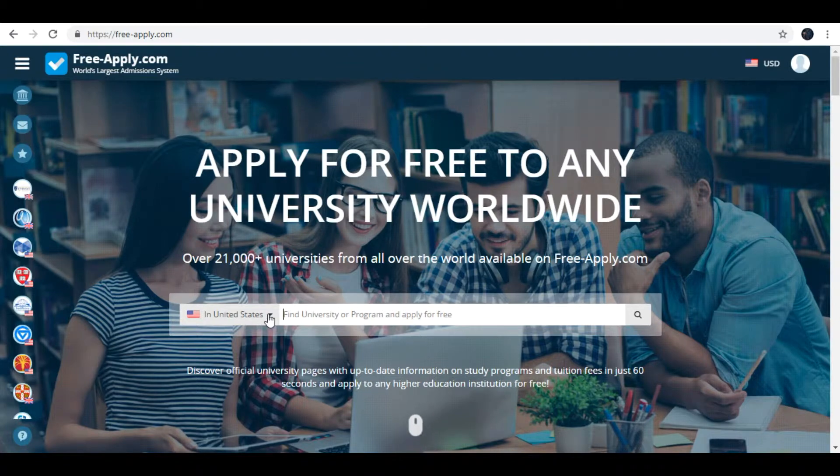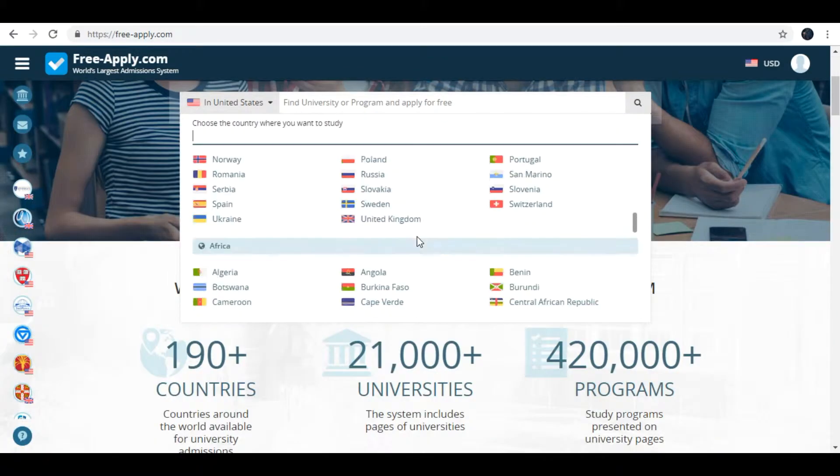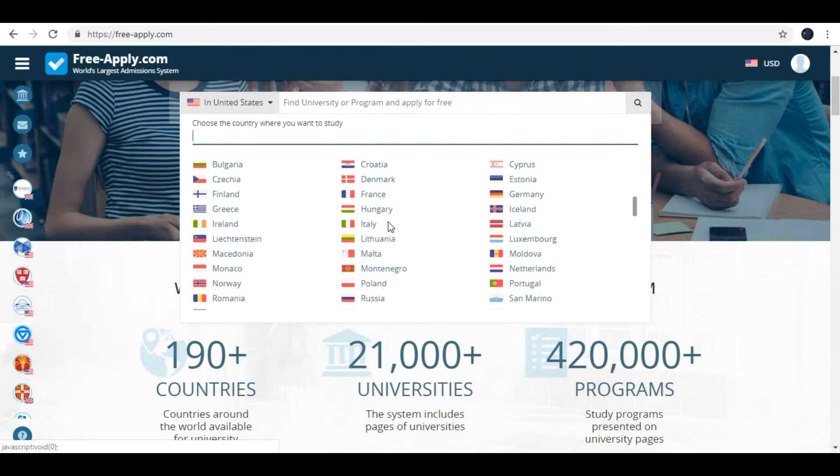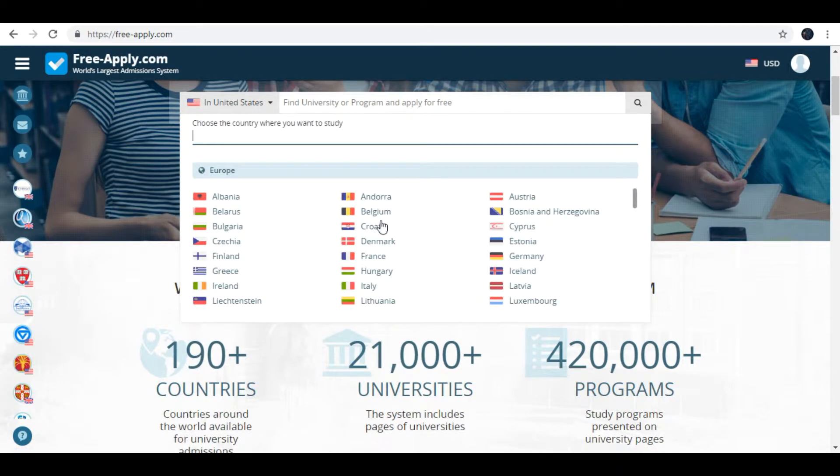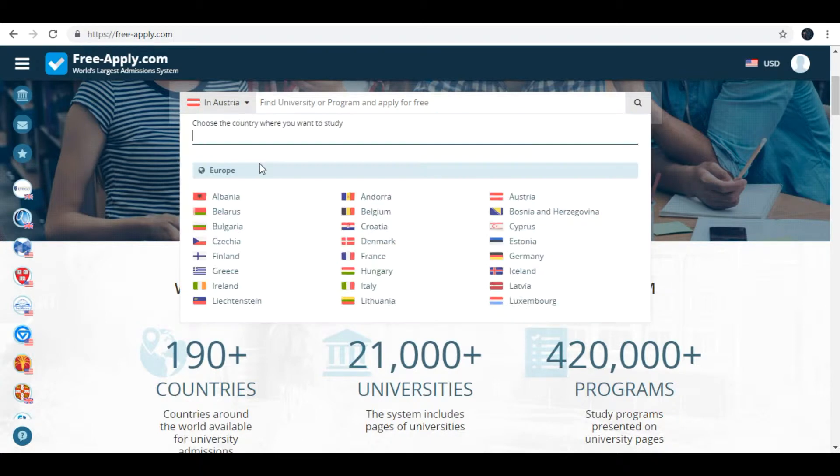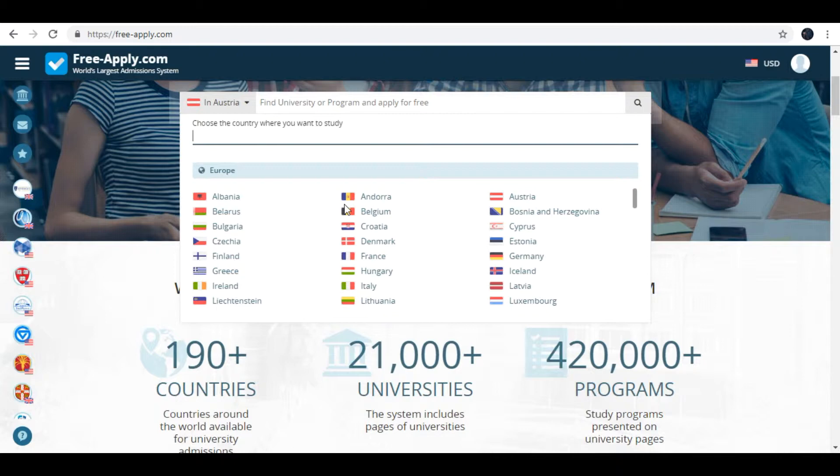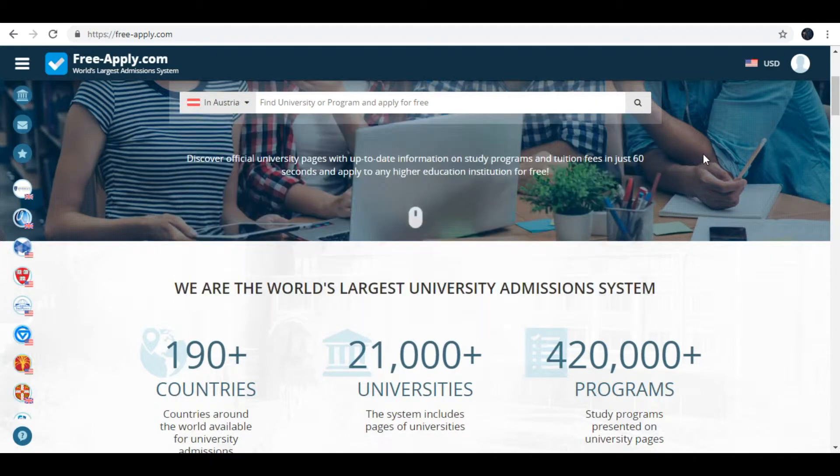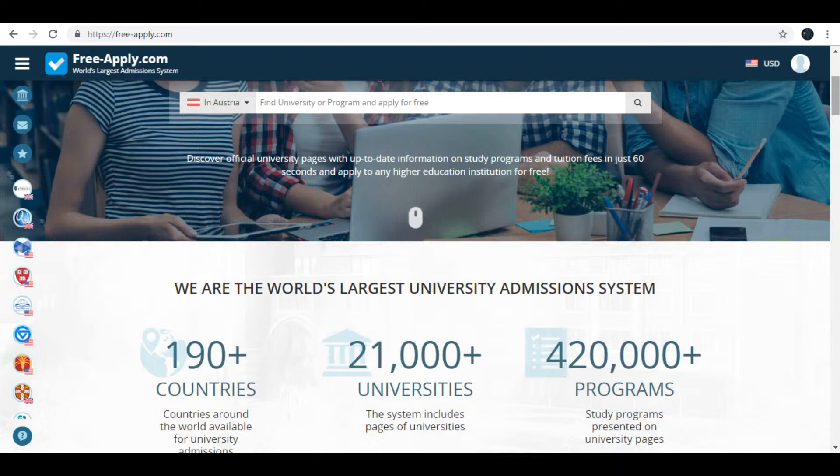You must here choose your country. Europe, Austria. Here are almost 190 countries. Also with this site you can apply in almost 21,000 universities.